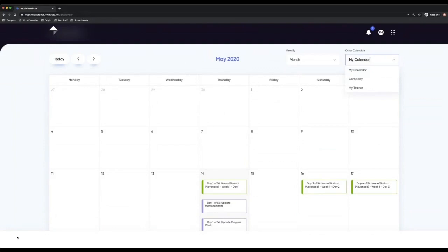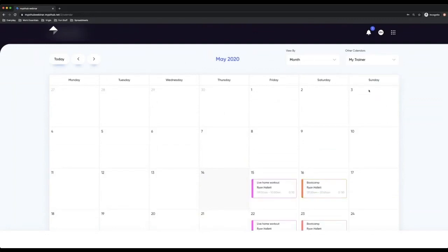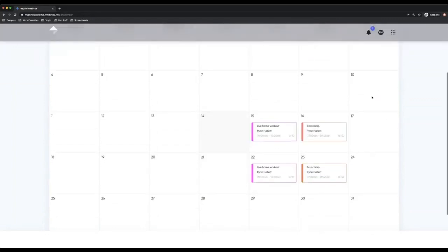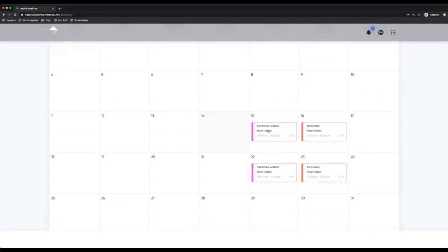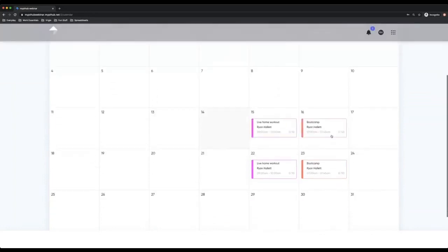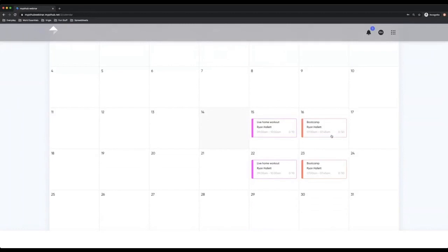On the app, it will be a little cog icon which they can click on and change to view the trainer calendar. You can see here I've now changed it and I can see that my trainer tomorrow is putting on a live home workout. They've got a boot camp class on Saturday morning as well.